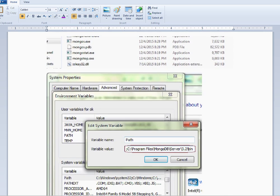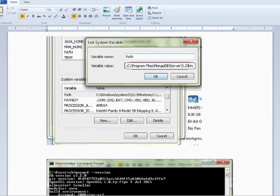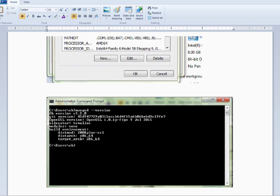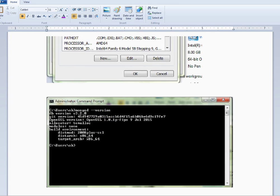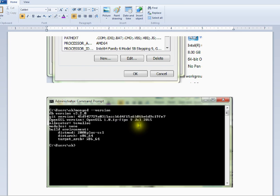Installation is successful. Run the mongod version command in the command prompt to ensure that MongoDB is installed successfully on your machine.